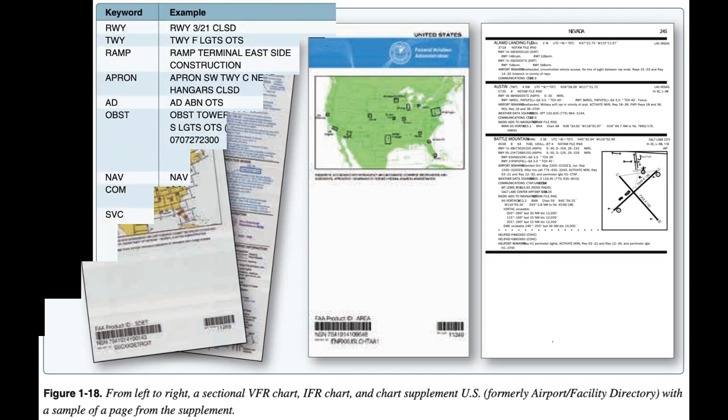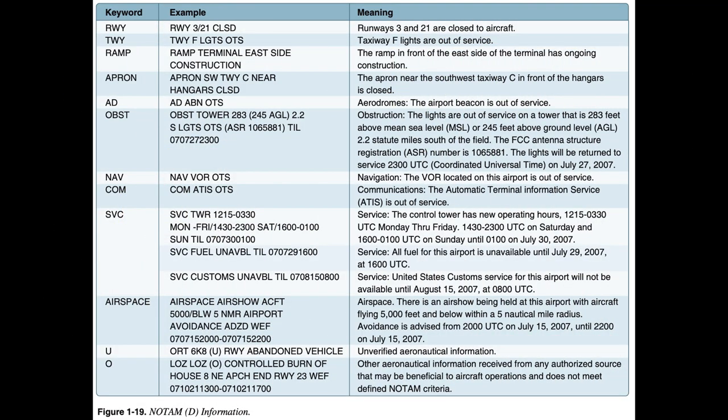NOTAM D information is disseminated for all navigational facilities that are part of the NAS, and all public use airports, seaplane bases, and heliports listed in the Chart Supplement US, formerly Airport/Facility Directory. NOTAM D information now includes such data as taxiway closures, personnel and equipment near or crossing runways, and airport lighting aids that do not affect instrument approach criteria, such as visual approach slope indicator (VASI).